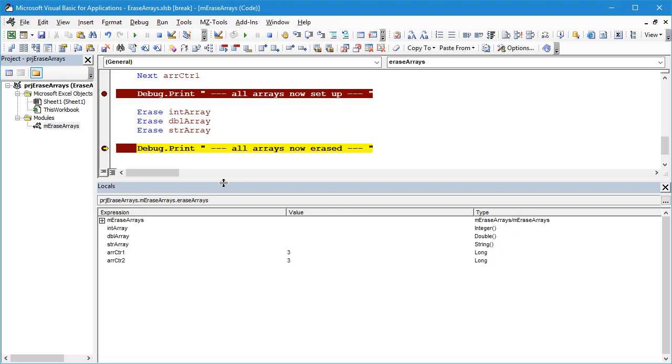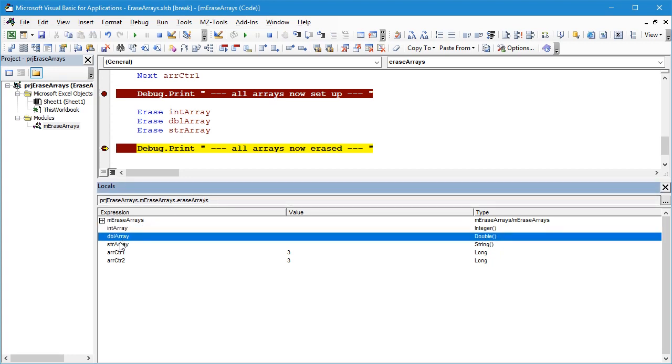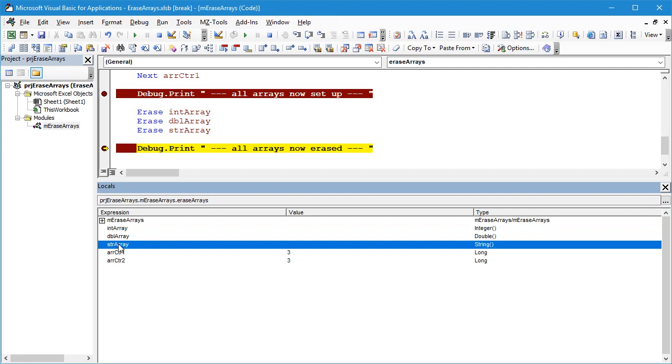You can see straight away here each of the arrays have just been cleared so that there are no values and there are no specific dimensions to those arrays. So if you wanted to reuse those arrays again now you would have to use a ReDim statement to give them the appropriate dimensions and then you would have to actually initialize the values of those arrays.